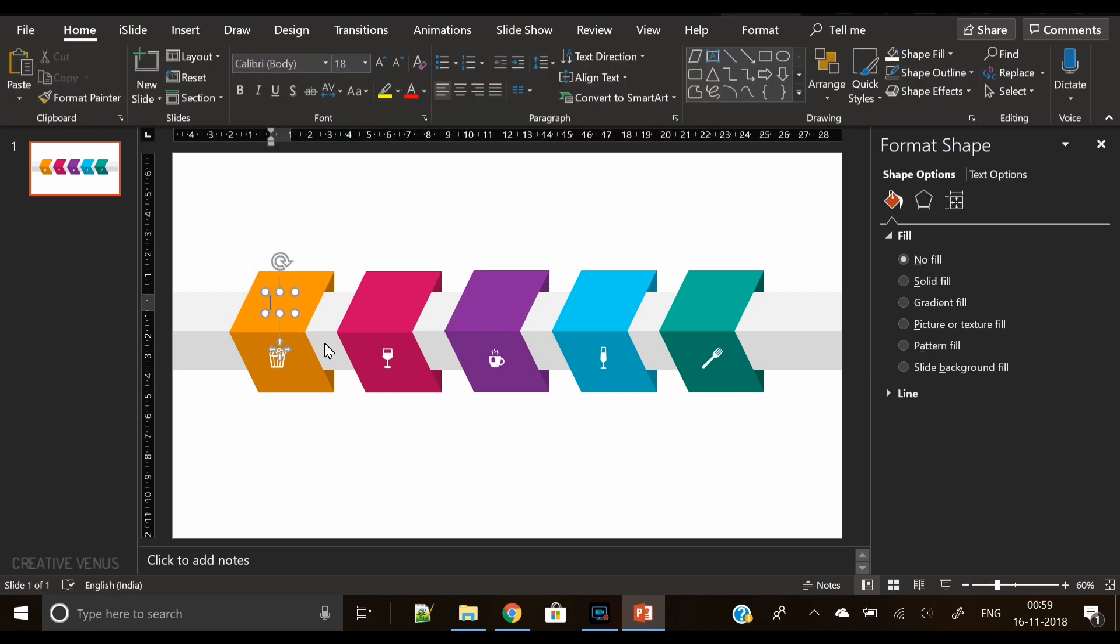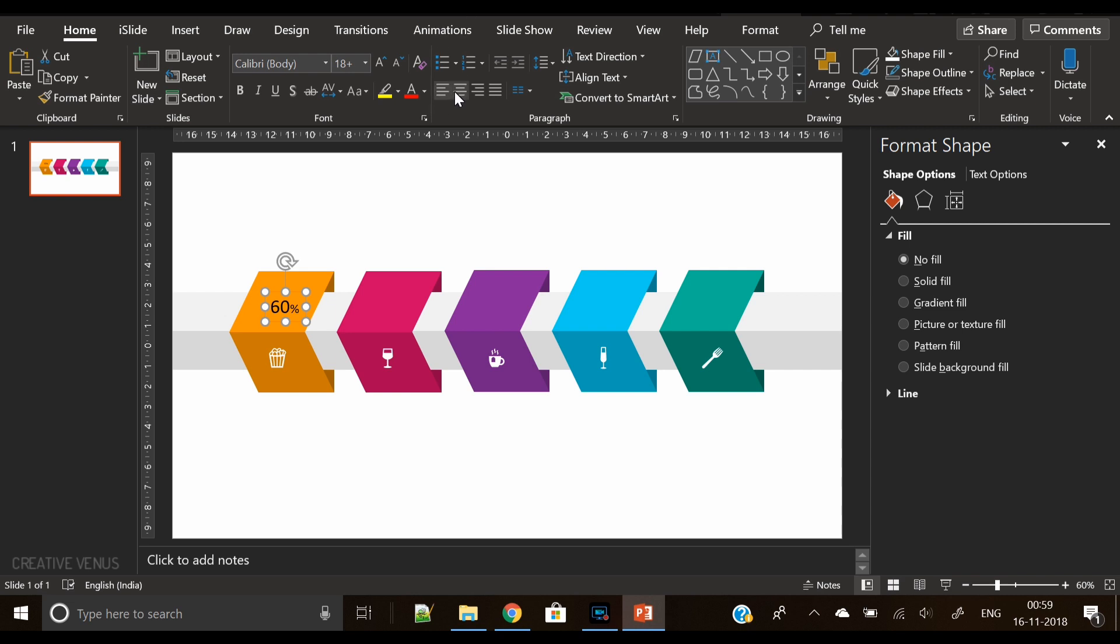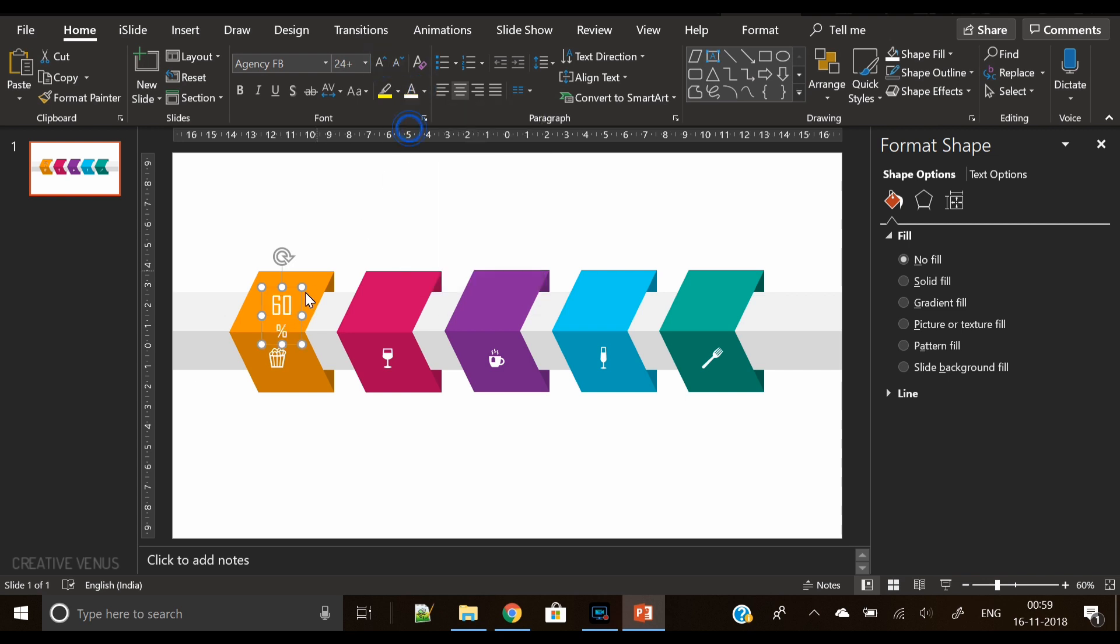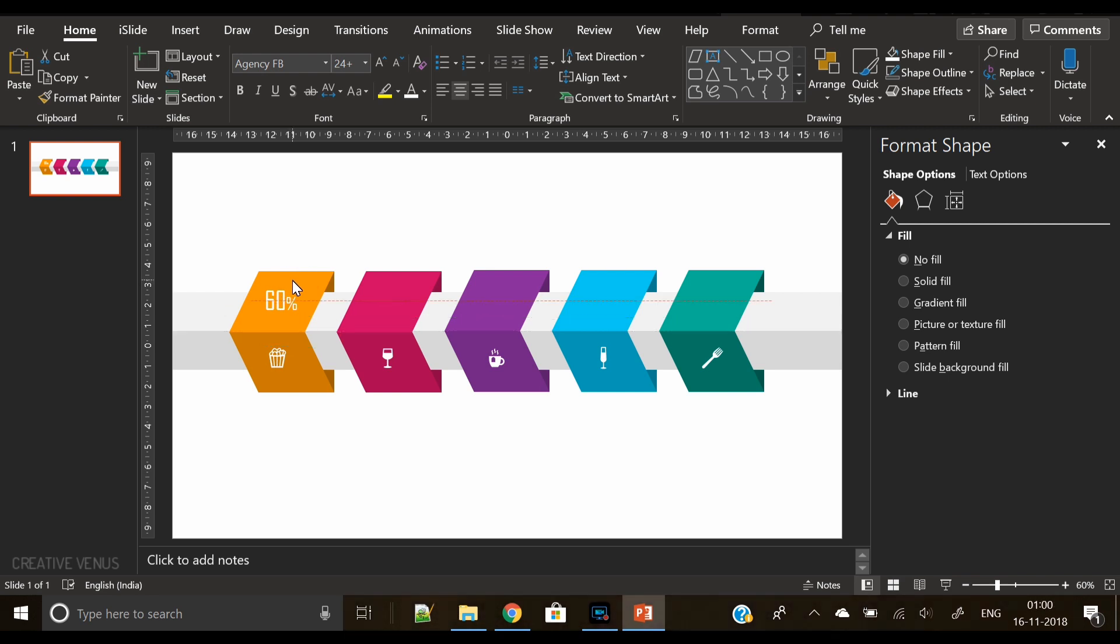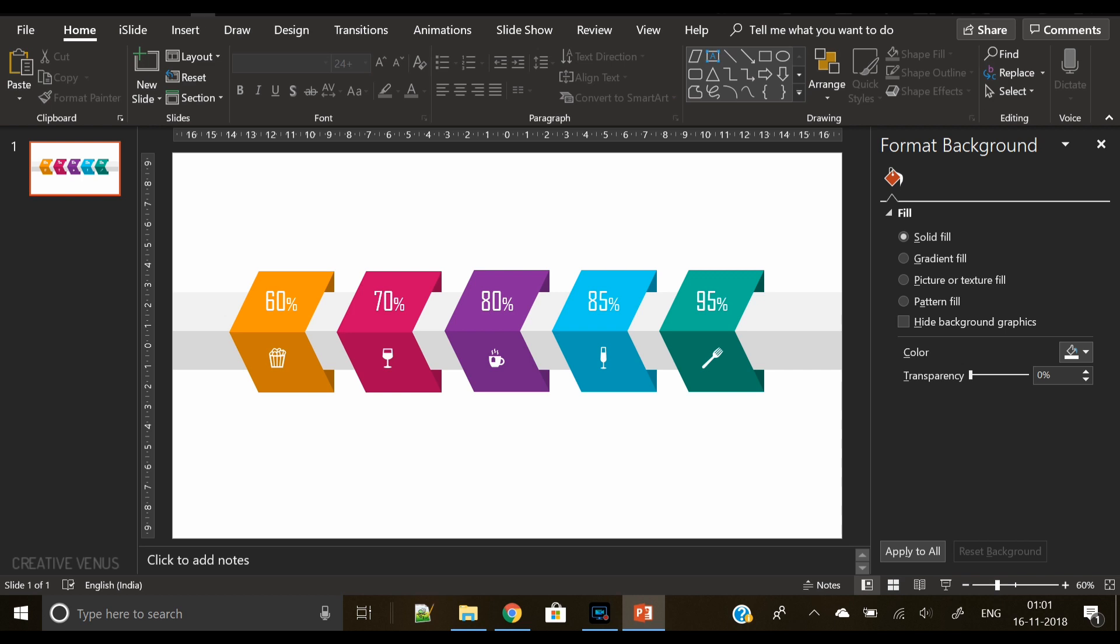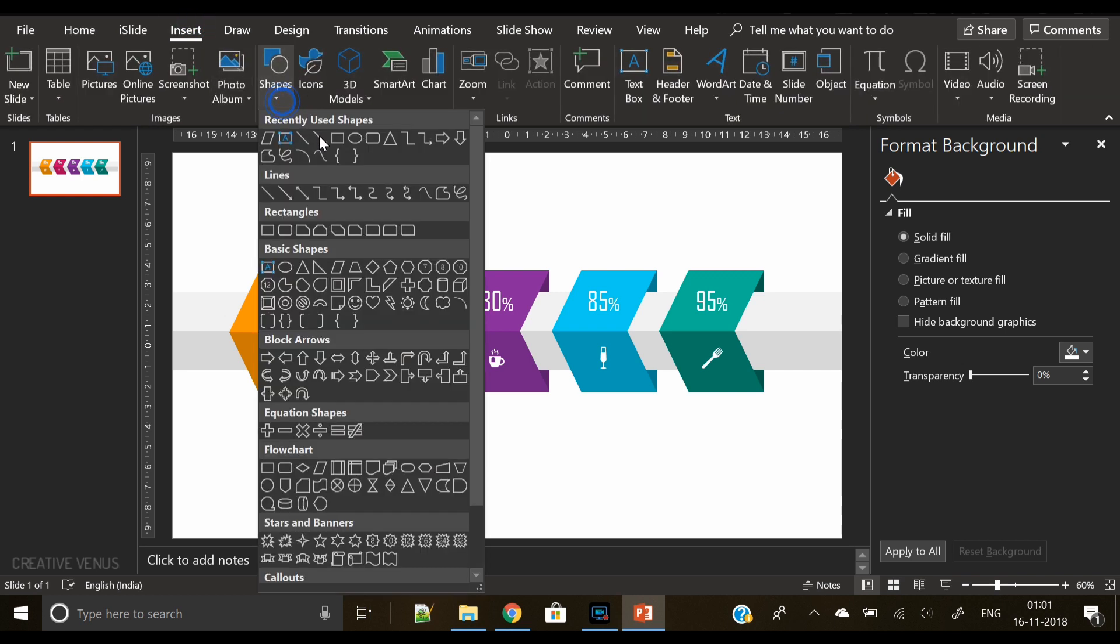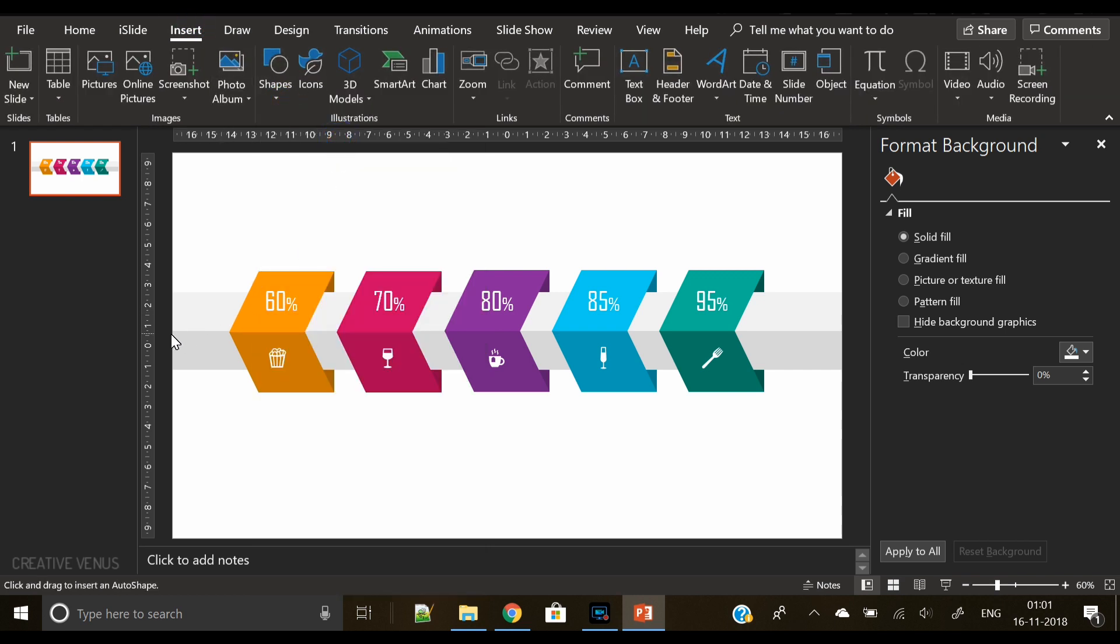Now let's insert text box here and write percentage. For example, the first product achieved 65% of the targets, so we can mention here sales information regarding five products. Now we will increase the size of 60, change the font to Agency FB, and change the color to white. And apply the same style on all the shapes, so we have our infographic almost ready.